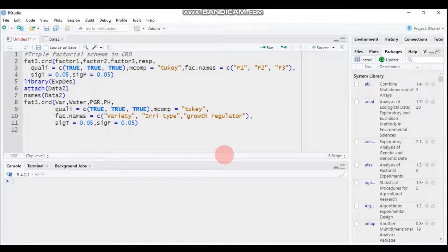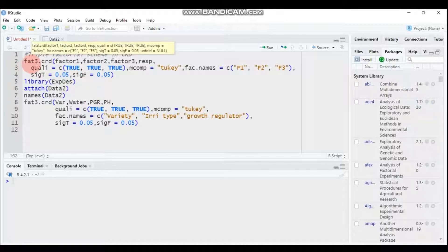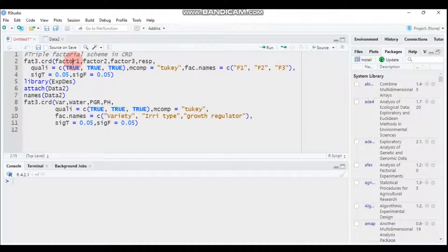The function to compute a triple factorial experiment in completely randomized design is FAT3.CRD — FAT stands for factorial, three dots CRD refers to three factors in completely randomized design — followed by the first factor, then the second factor, then the third factor, and the response variable. You also have to indicate QUALI, which tells R whether your treatment is qualitative or quantitative.